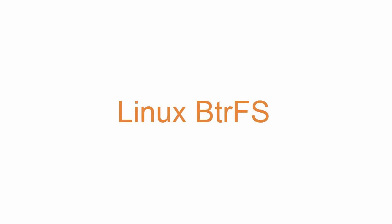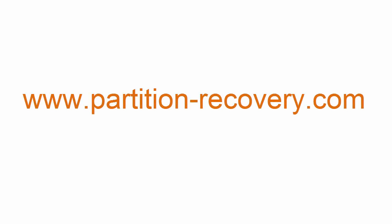File recovery also now supports the new system Linux BTRFS. For more information on Active Partition Recovery, please go to www.partition-recovery.com.